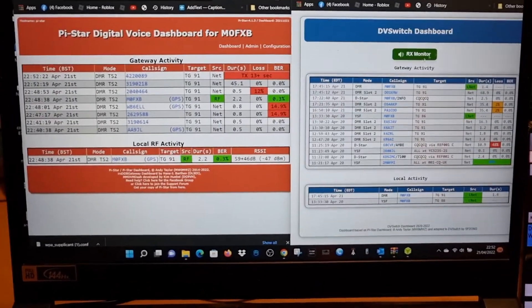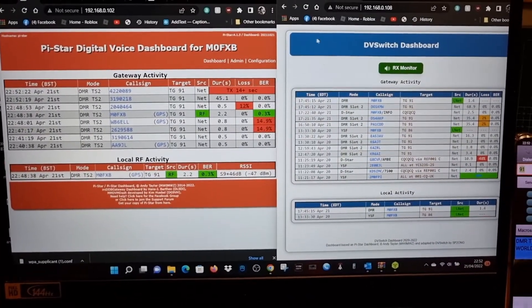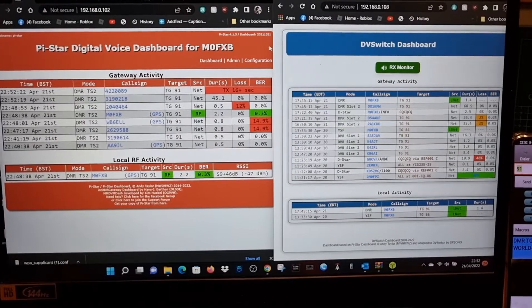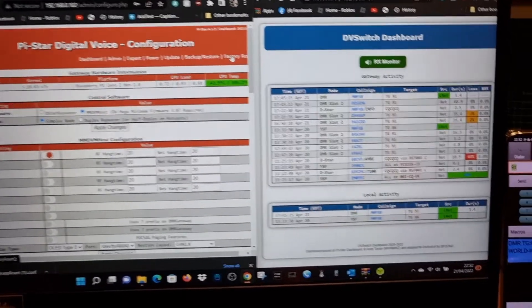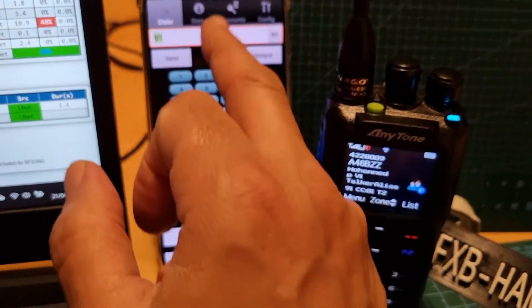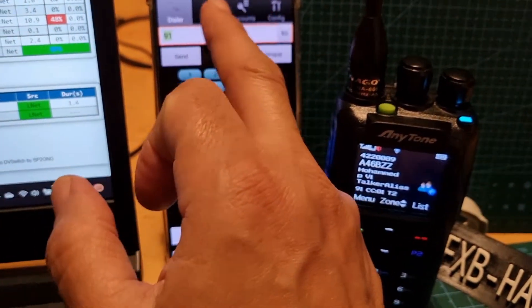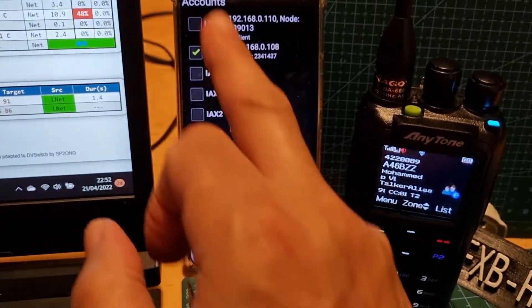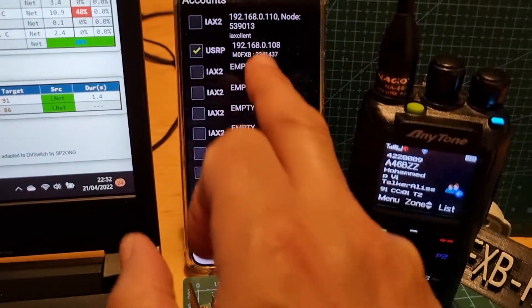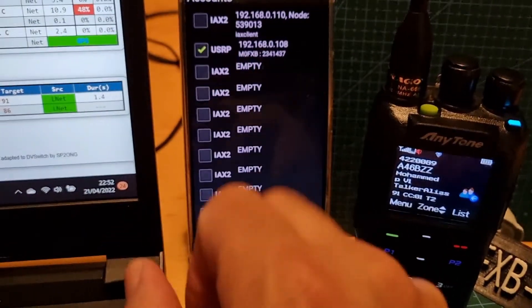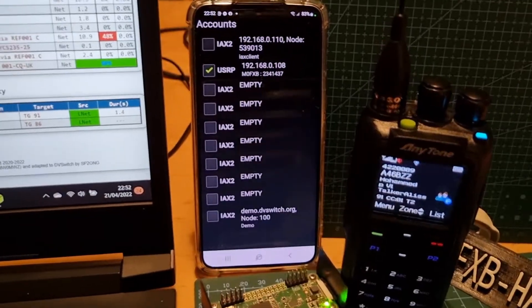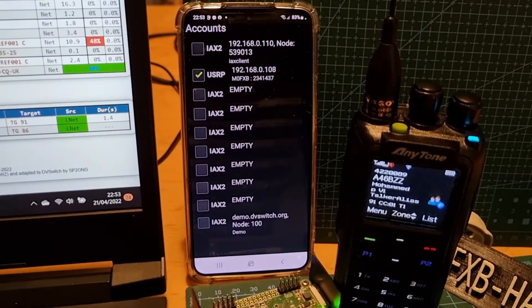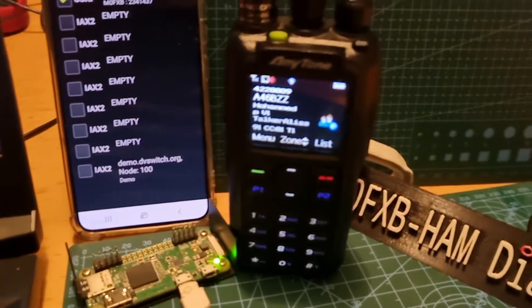The PiStar system is a free download — just go to PiStar.com and configure it there. For DVSwitch on the phone, go to accounts and you can configure all sorts of connections. The USRP connection is the one we're going to use for talkgroup 91.